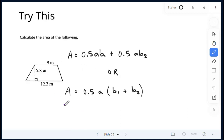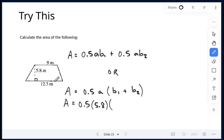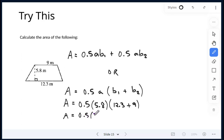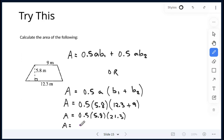Using the second formula for this practice problem: 0.5 times the altitude, which is 5.8, then in brackets base 1 plus base 2. Base 1 is 12.3, base 2 is 9. We do the brackets first: 12.3 plus 9 is 21.3. Then multiply 0.5 times 5.8 times 21.3, and we get our area — 61.77 metres squared.